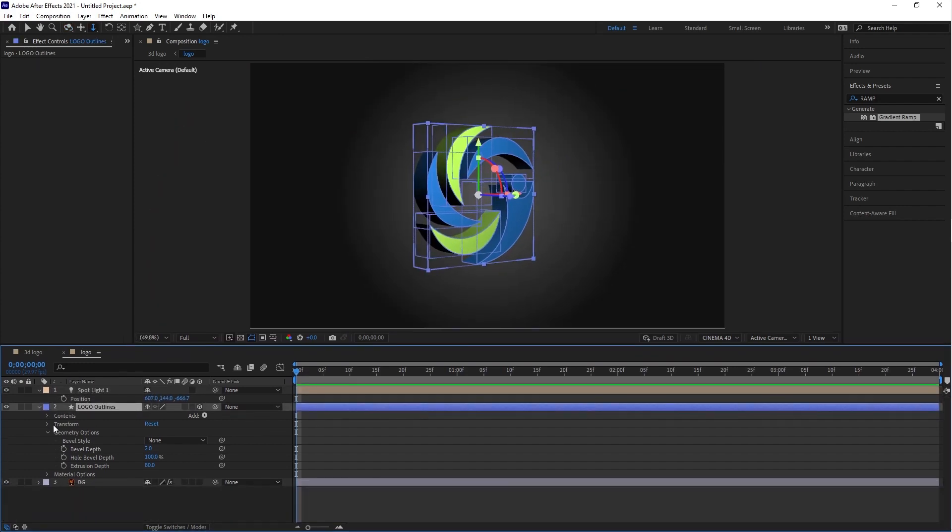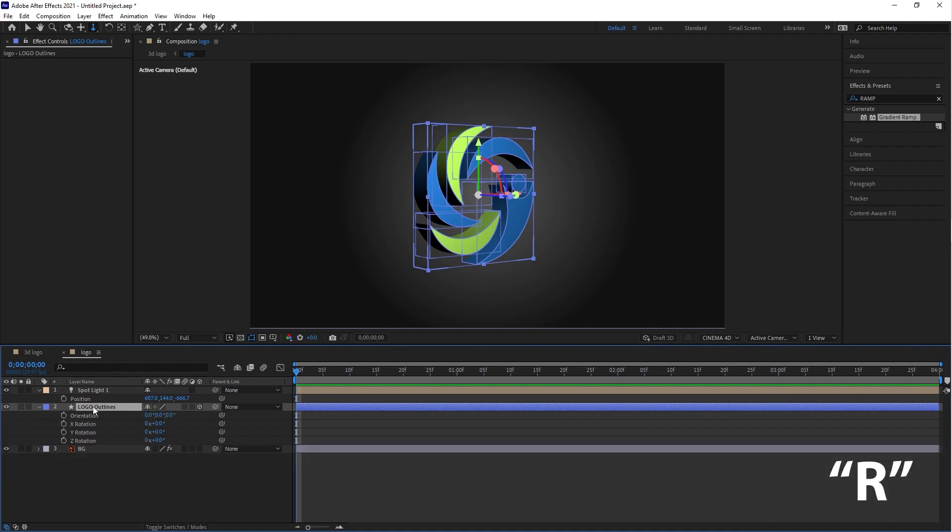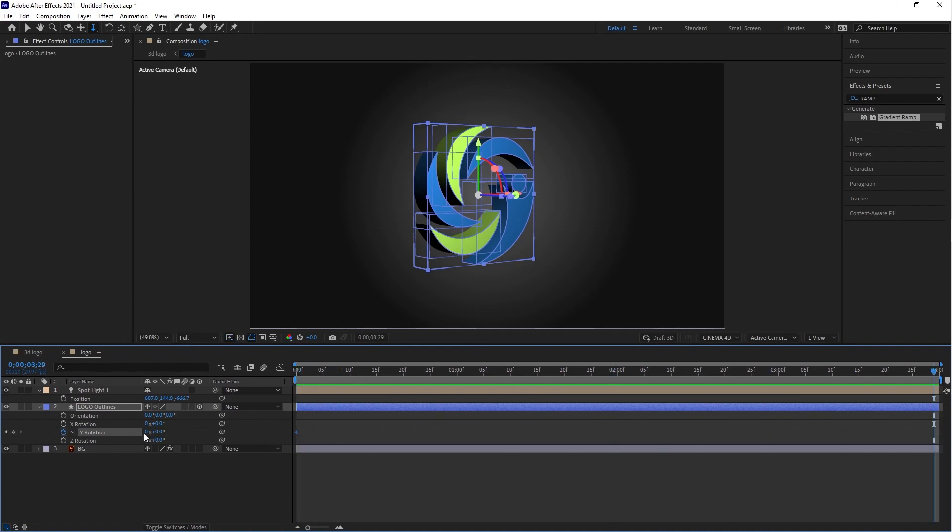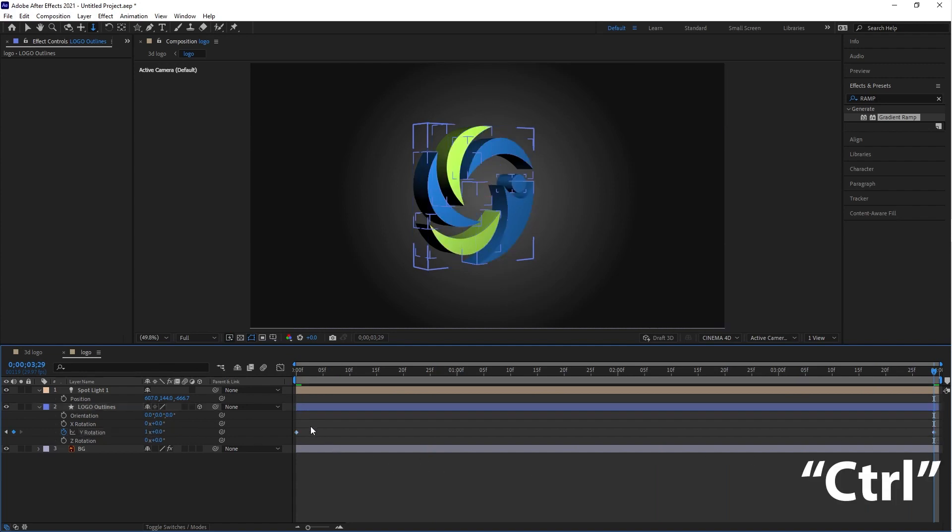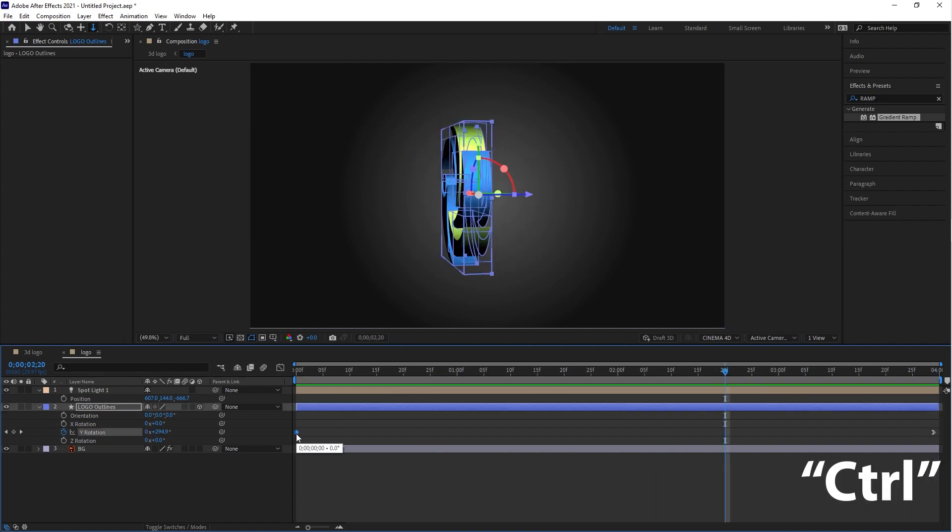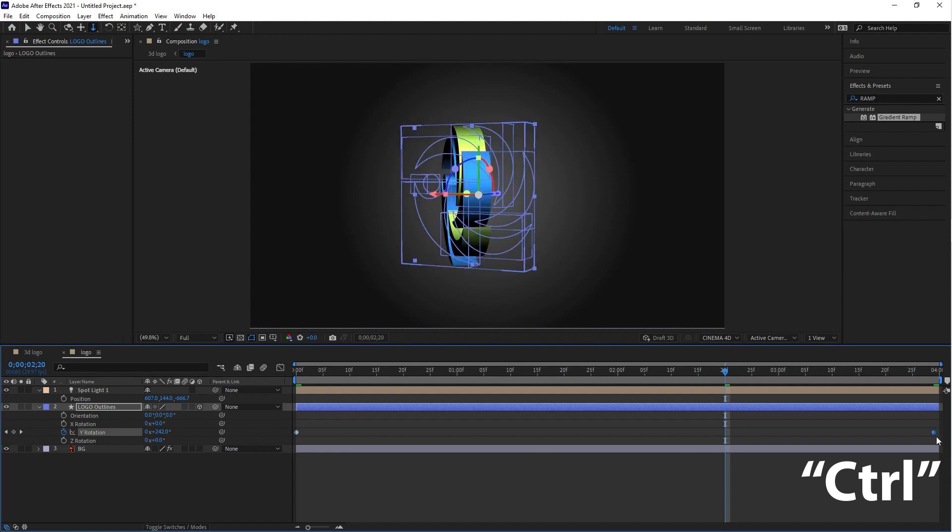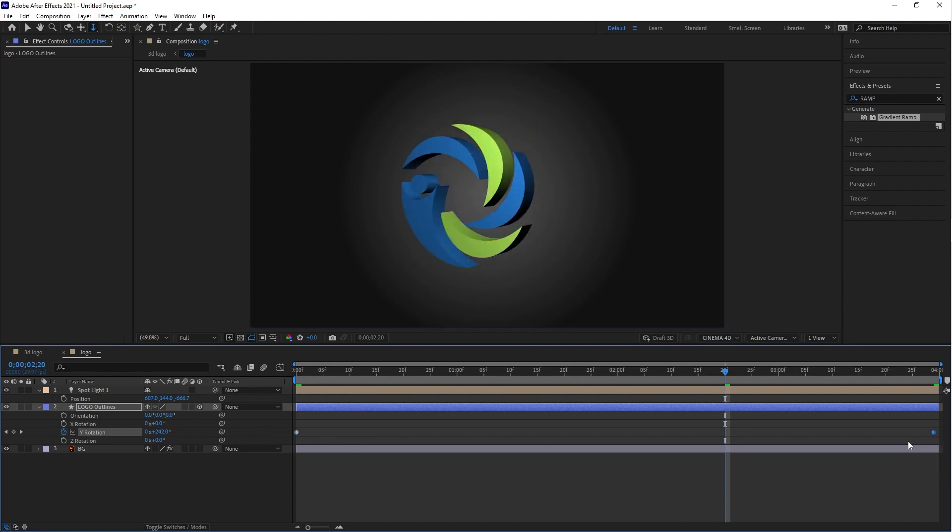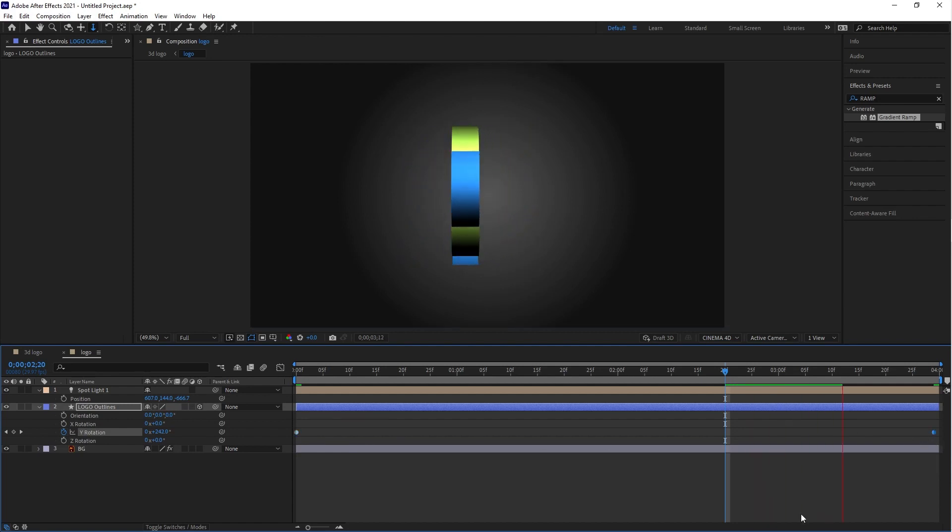Select the logo shape layer and press R. This is the shortcut key for rotation properties. Click on the stopwatch icon button for Y rotation. Create the first keyframe at the start and create the second keyframe at the end. Put the second keyframe value to 1, and you can smooth both keyframes by pressing the Control button on the keyboard and clicking on the keyframes. Now let's play the animation to see how it looks.